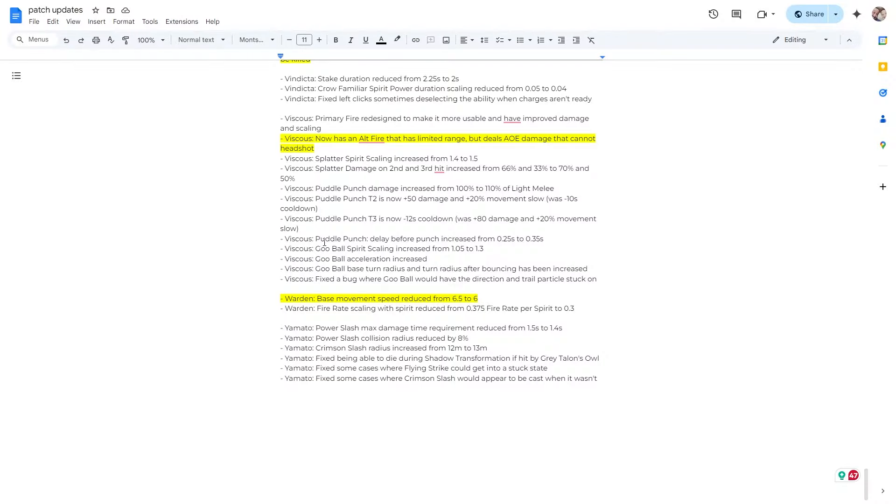Alright, so lastly, Warden's base movement speed was reduced from 6.5 to six, which yeah, okay, cool. Warden is very strong. I am surprised he didn't get hit with more nerfs, but hey, you know, whatever this works.